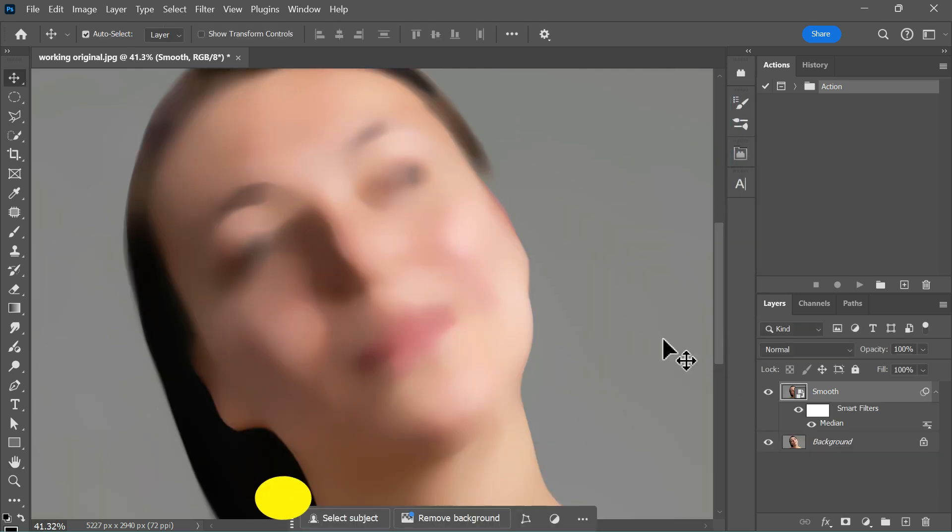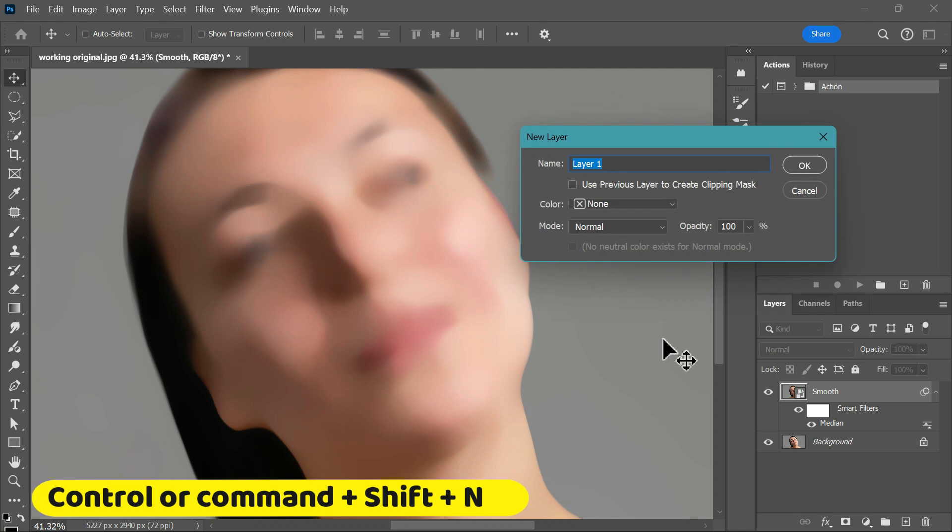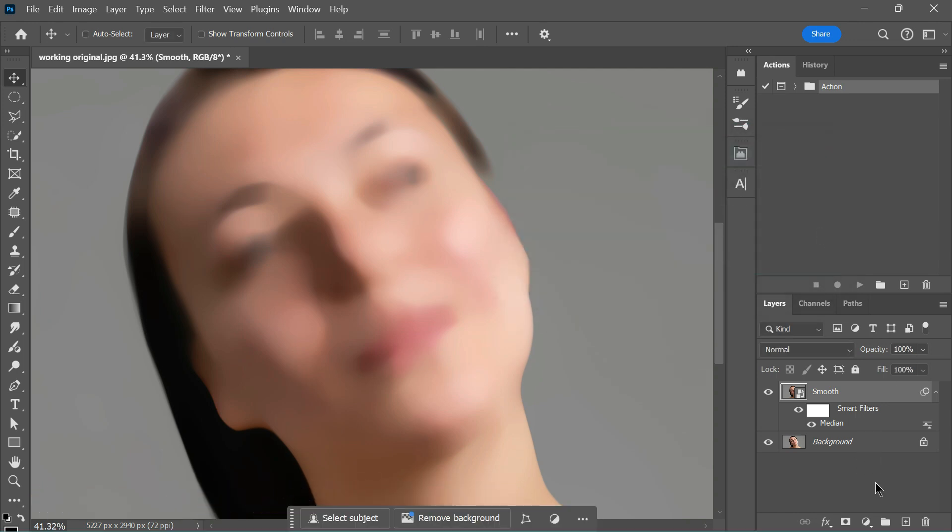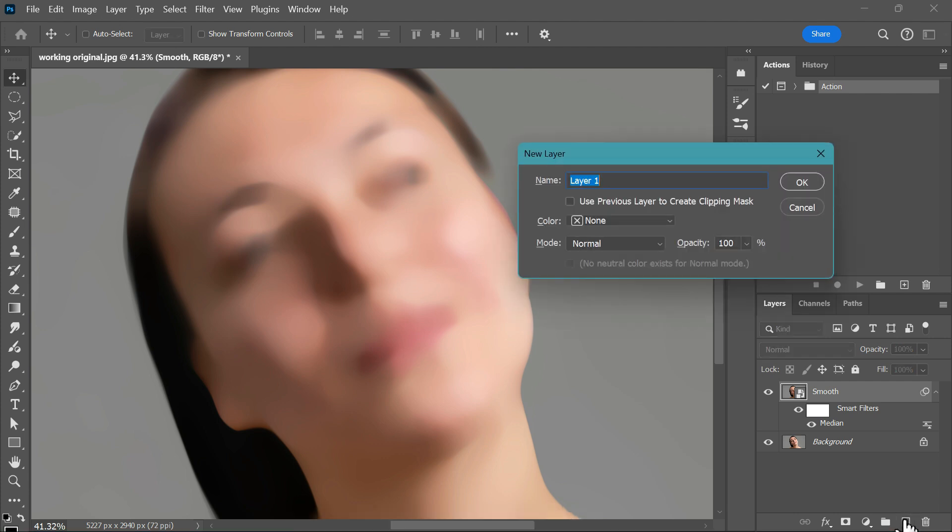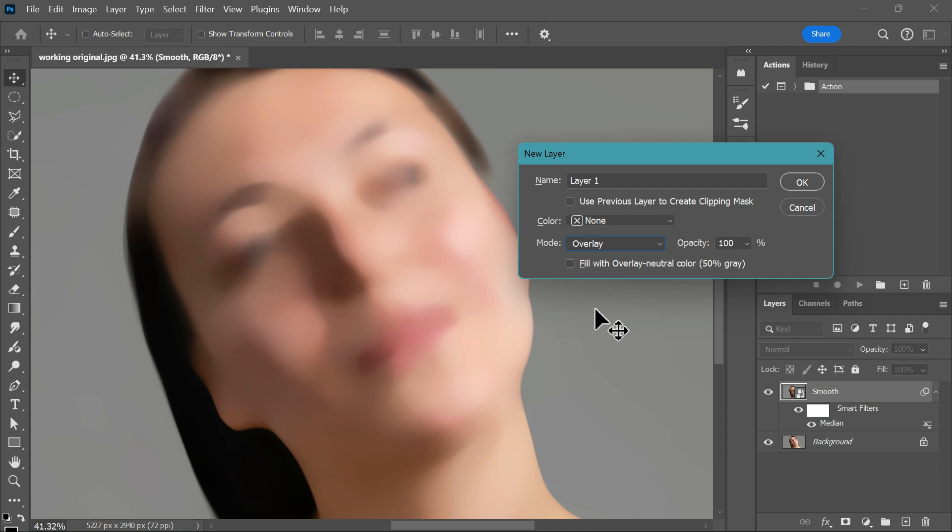To create the skin texture, start by pressing Ctrl or Cmd Shift N to open the new layer dialog box. Alternatively, you can hold down the Alt or Option key and click the new layer button. Set the mode to overlay and check the box for fill with 50% gray. Once everything is set, click OK.